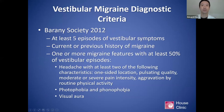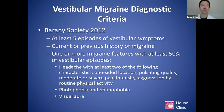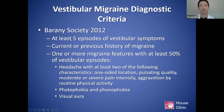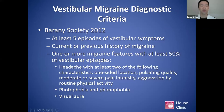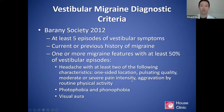There is a vestibular migraine criteria put forth by the Barany Society in 2012 — an international board that focuses on vestibular imbalance disorders — being integrated into the newest edition of the International Classification of Headache Disorders. Basically, it follows the criteria for migraine headaches: at least five episodes of vestibular symptoms, current or previous history of migraine, and one or more migraine features with at least 50% of vestibular episodes. The migraine features include headache with at least two of: one-sided location, pulsating quality, moderate or severe pain intensity, aggravation by routine physical activity, photophobia and phonophobia, or visual aura.